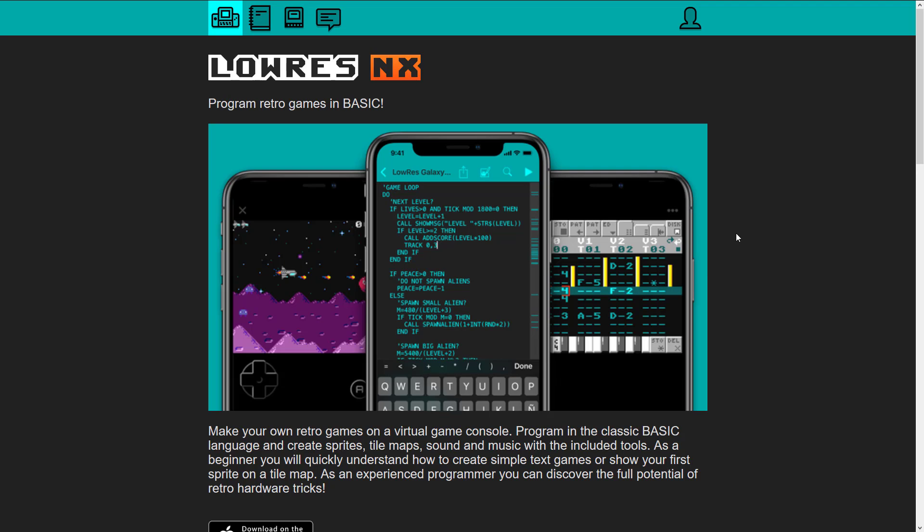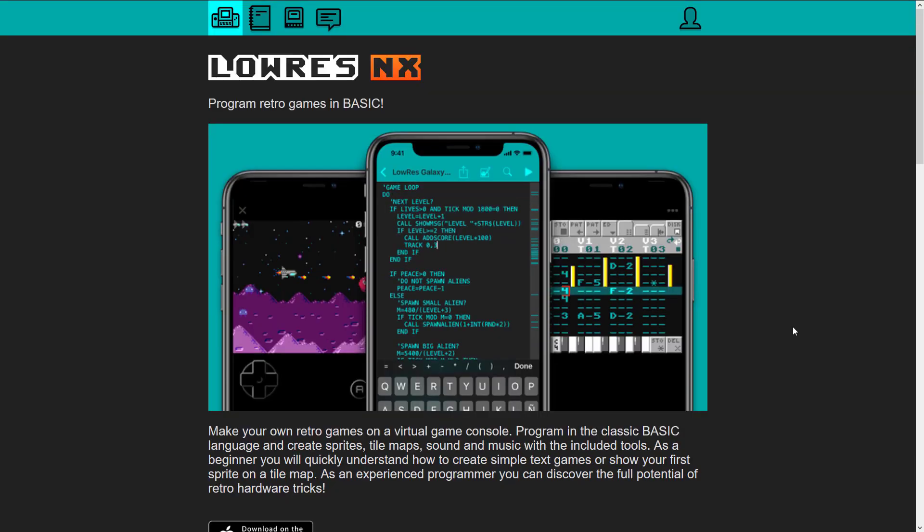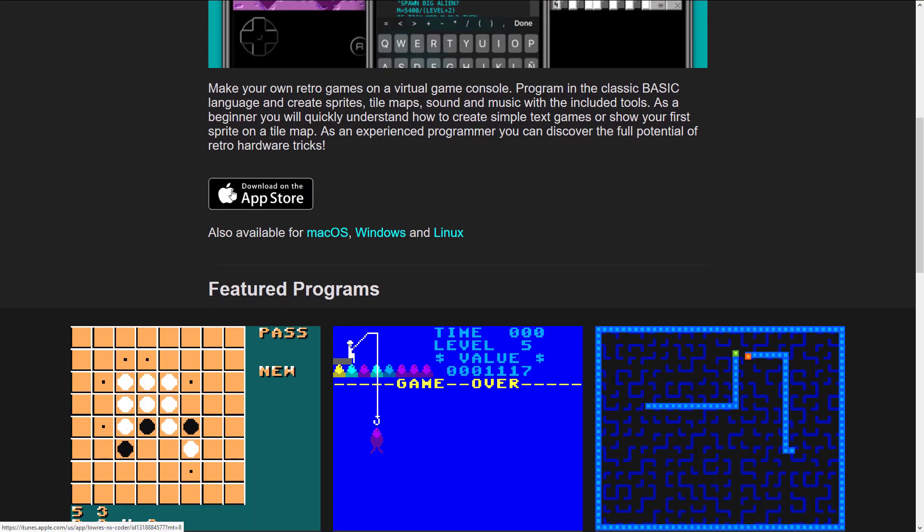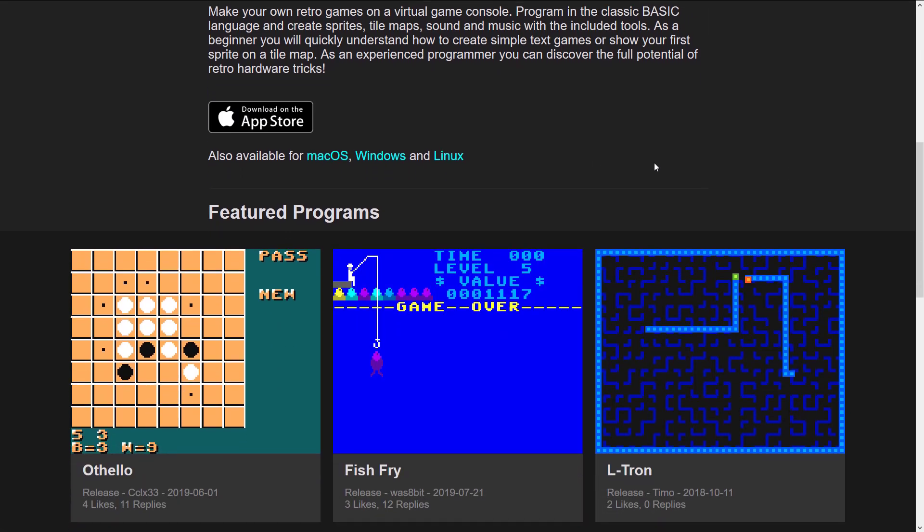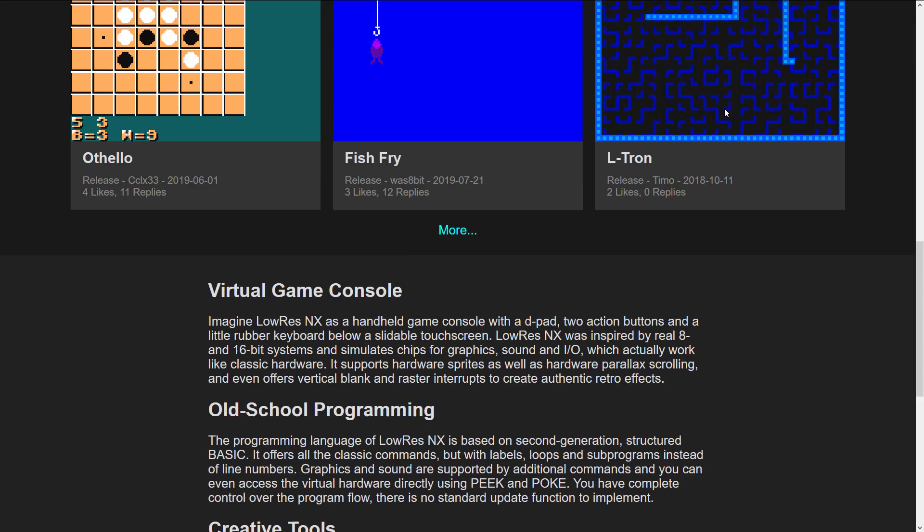So this one is completely free, completely open source. We'll see all that in just a second. It is available at lowresnx.inutilis.com. I will of course link that in the linked article down below. And the cool thing here is you can actually download it for the App Store. We'll see that in just a second. It's also available for Mac, Windows, and Linux. So all your major platforms are covered.